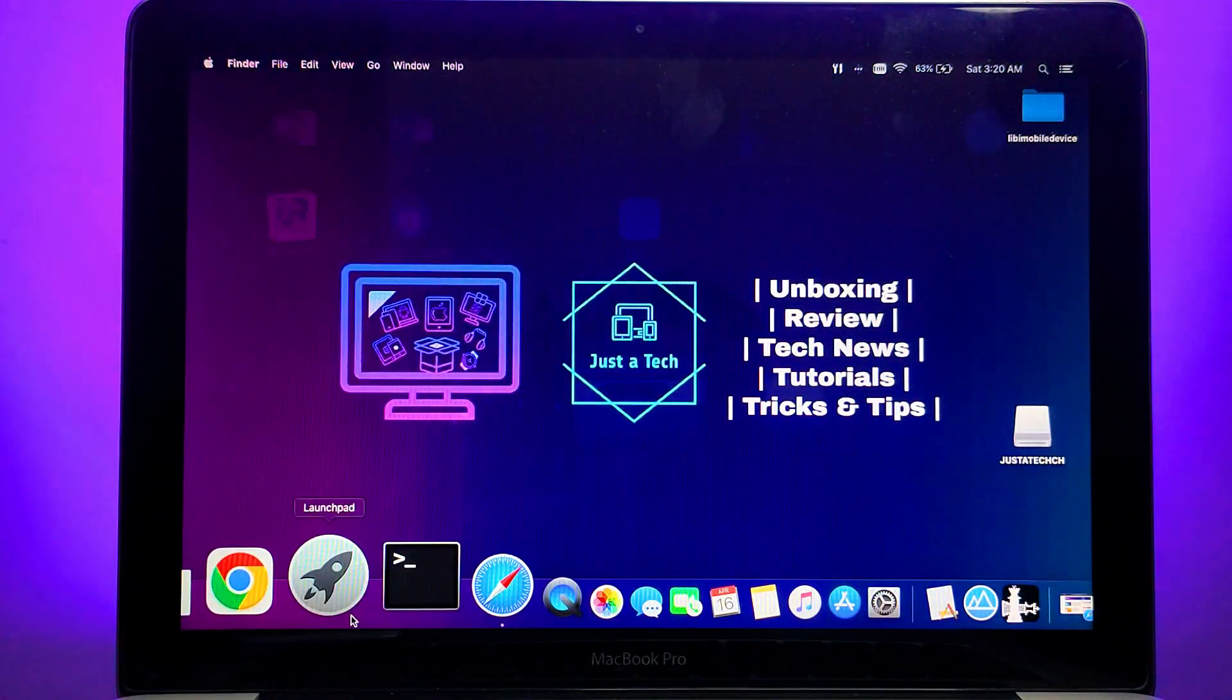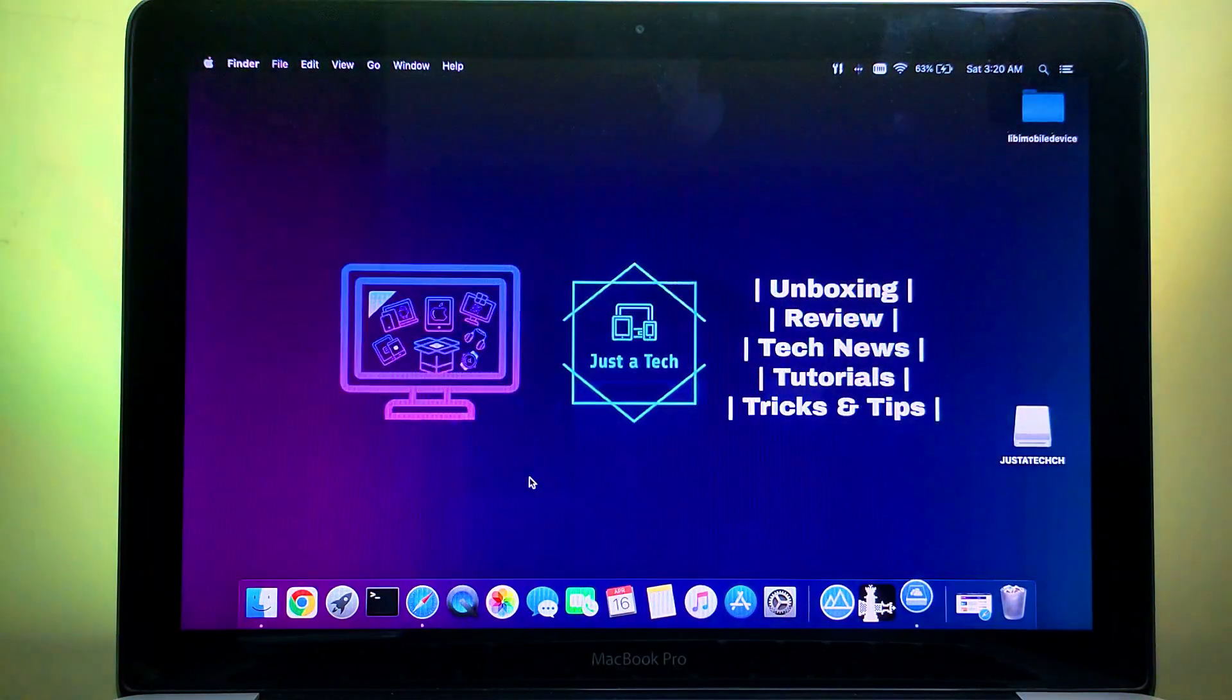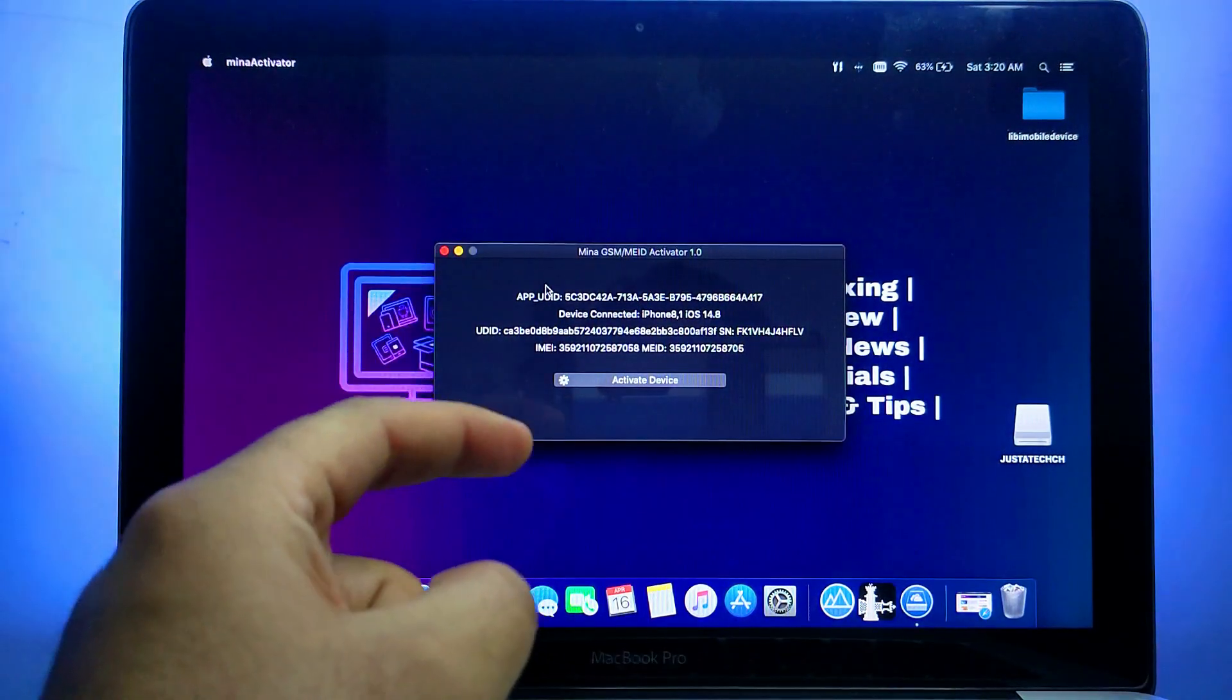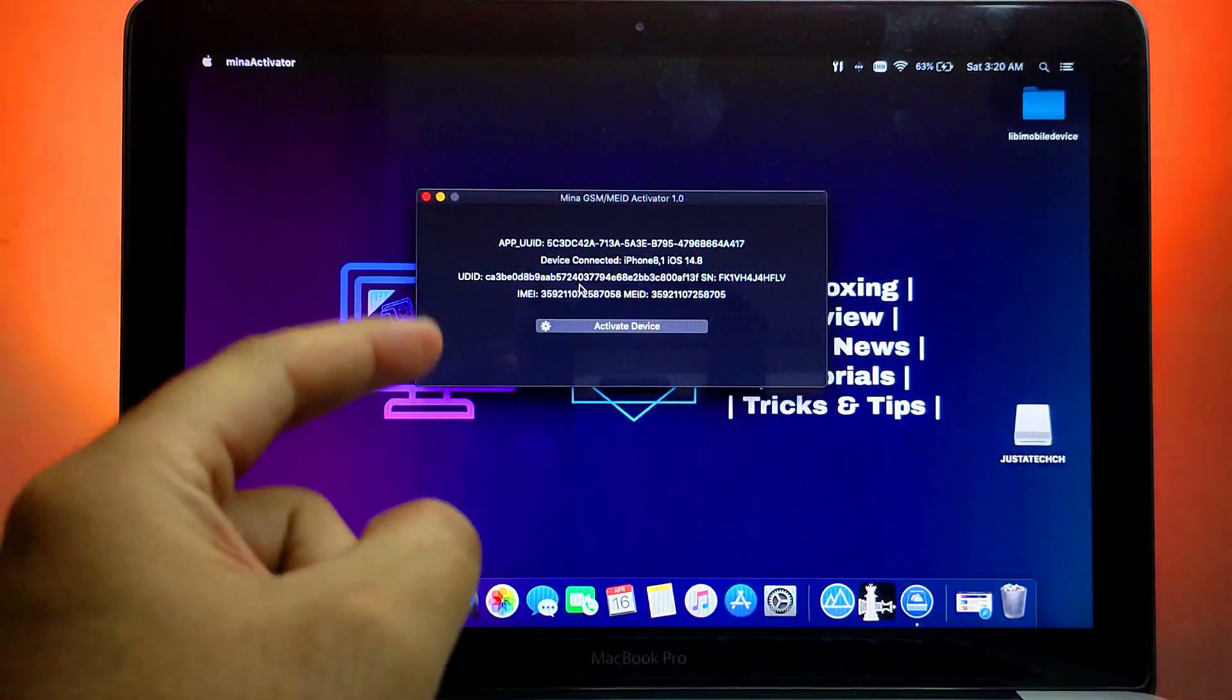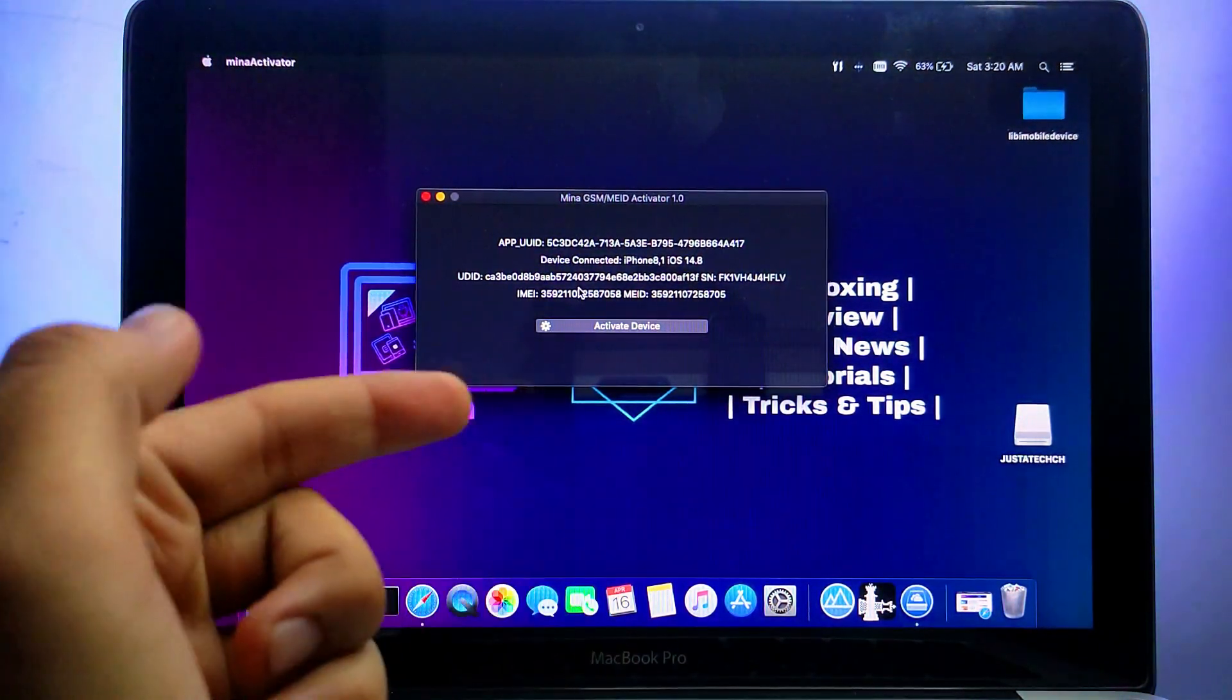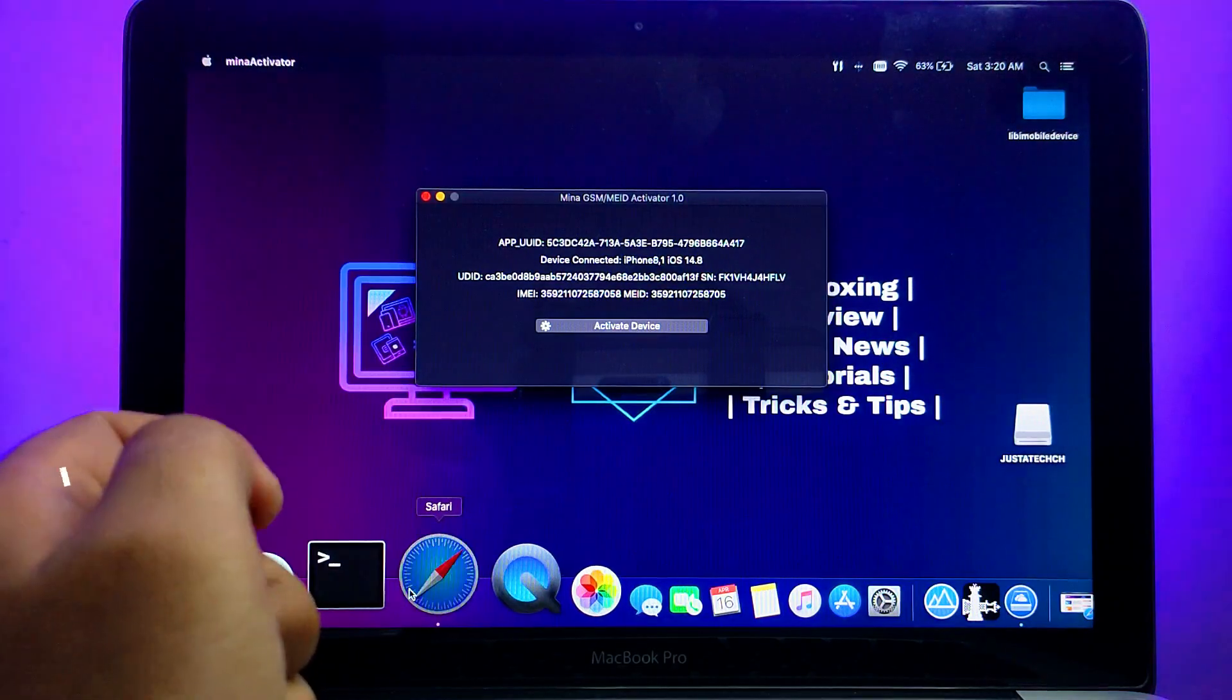After that you can open the app. If the app doesn't open for you, just go to Security and Privacy in the General tab. From there you need to allow the app, after that it will work fine. On the tool you will see all your device details.